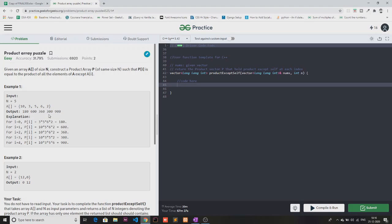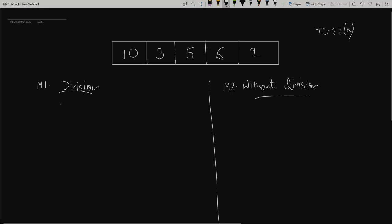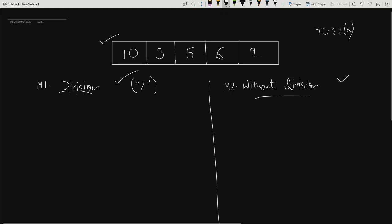To solve this problem I have two approaches. I've taken the sample array [10, 3, 5, 6, 2] and I'm going to solve this using the division method and without the division method. If your interviewer allows you to use the divide operator, then this question is quite simple — you just have to take the product of all elements: 10 × 3 × 5 × 6 × 2, which is 1800.